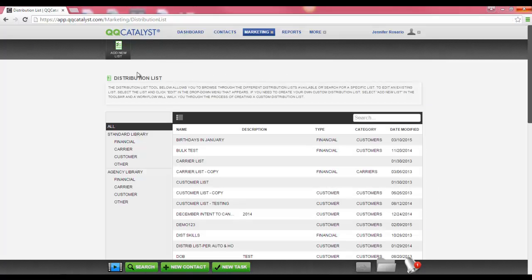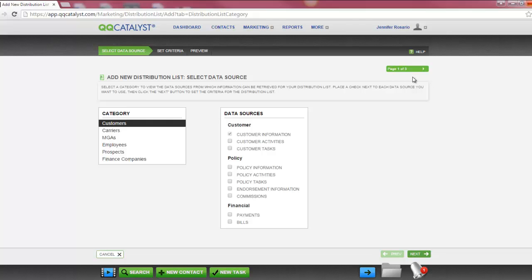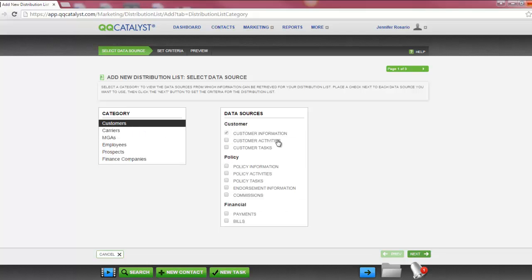You have the ability to create your own distribution list by selecting the Add New List button located on the dark grey toolbar. Within the Distribution List Builder, you have a workflow. You can navigate through the workflow by selecting the tabs, selecting the page arrows, or by selecting the Previous and Next buttons at the bottom of the page. Right below the workflow, you will find Category and Data Sources. In order to create a distribution list, you need to select from the Category and Data Sources. Category is used to determine who the distribution list is going to target, and the data sources will change based on the category selected. Data sources determine which columns will be available to filter.